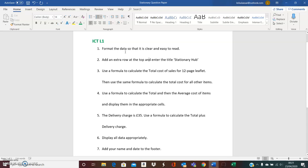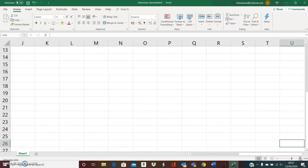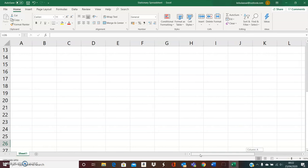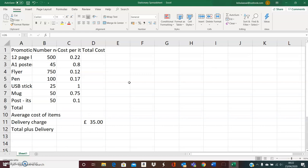Number one: format the data so that it is clear and easy to read. I'm going to go to my spreadsheet. Before I do anything, I can see that my page is quite small and my information is very small, so I need to zoom in. At the bottom of the page on the right, I'm going to click on the plus sign, and as I click it I can see that I have zoomed in and can see my data a lot clearer now.